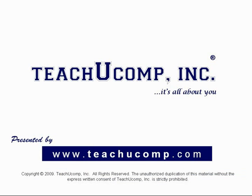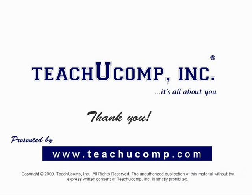Thank you. We hope you enjoyed your free video lesson from TeachUComp Incorporated.